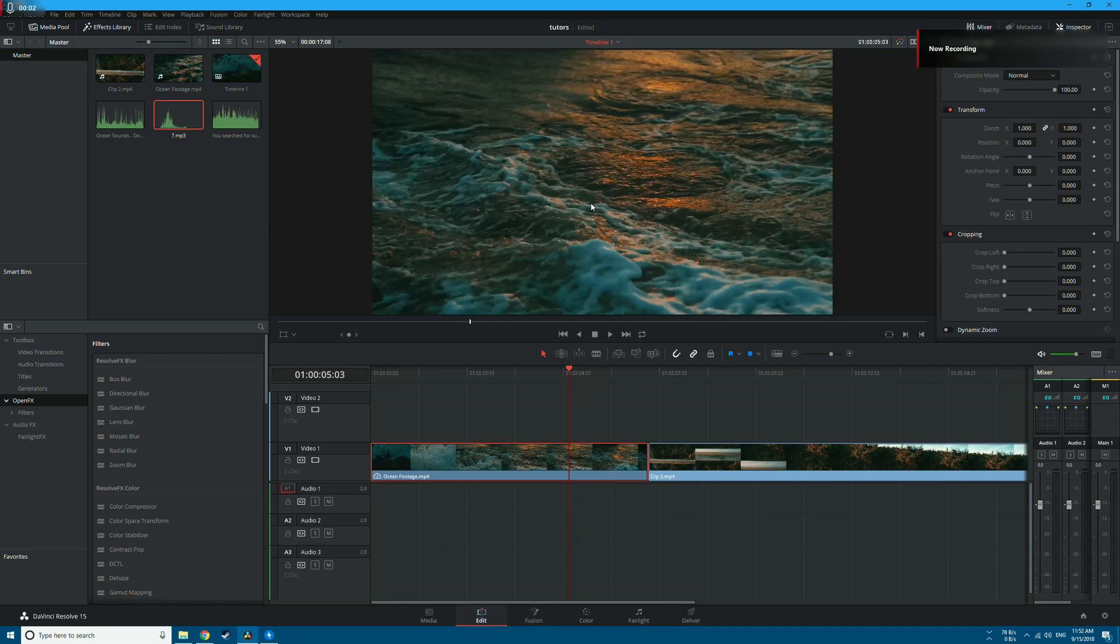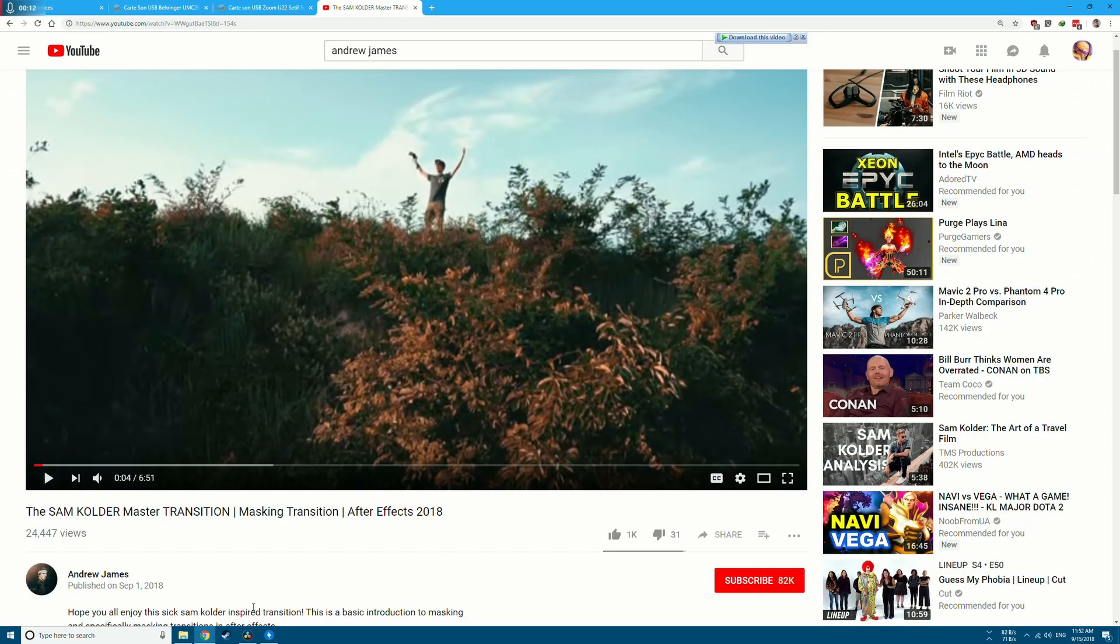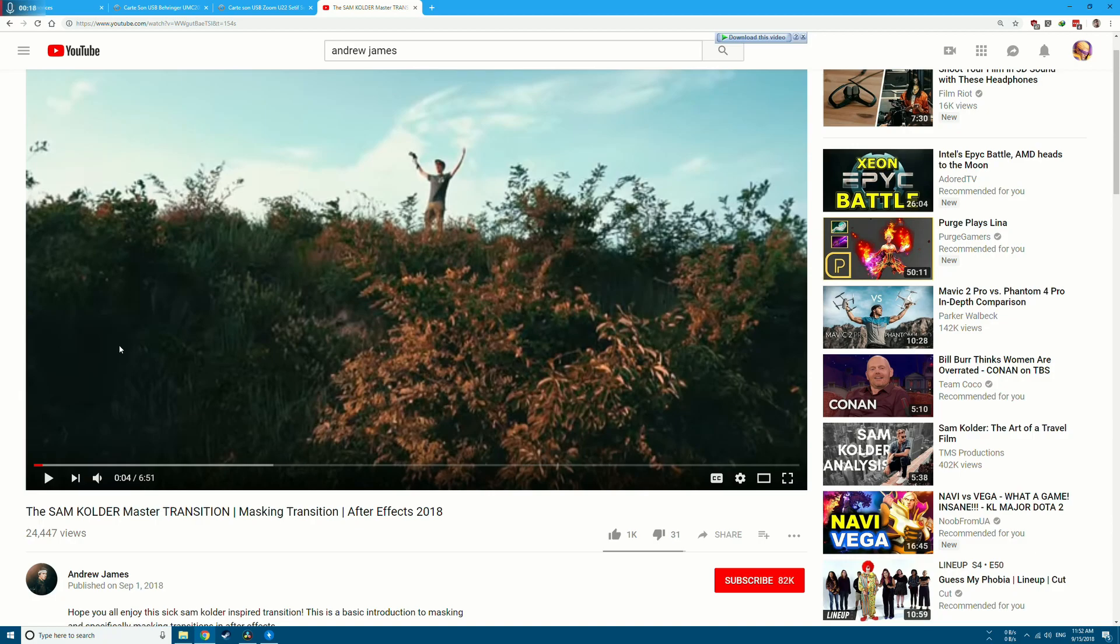Hey guys, Malik is here. In this exciting tutorial we're going to use DaVinci Resolve to create a masking transition like Sam Calder. Before we get started, a quick shoutout to YouTuber Andrew James for providing these videos. Check his channel because he did the same tutorial using Adobe Premiere Pro and After Effects.